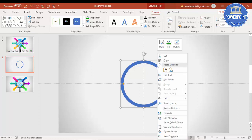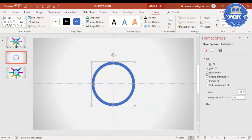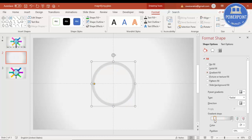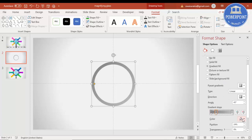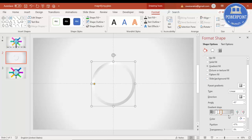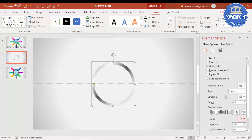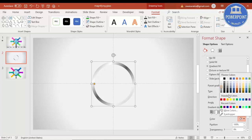Right-click and go to Format Shape, then select Gradient Fill. Set the type as Linear and add four or five stops. The first stop will be a dark gray color, then add one more with white for a shining effect, then alternate darker and lighter colors to build up the gradient.